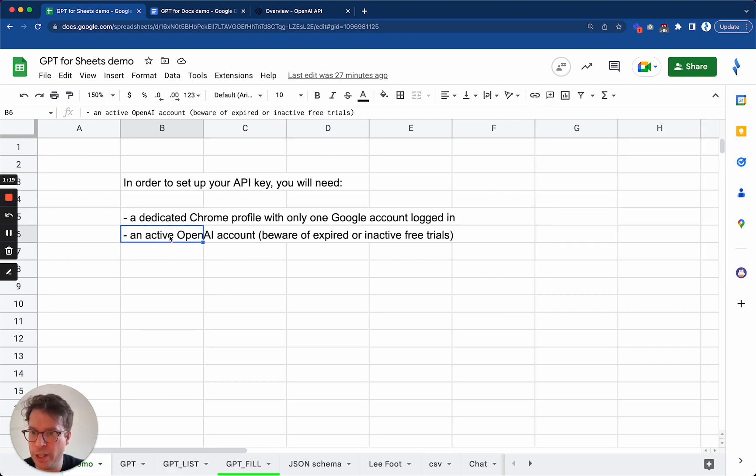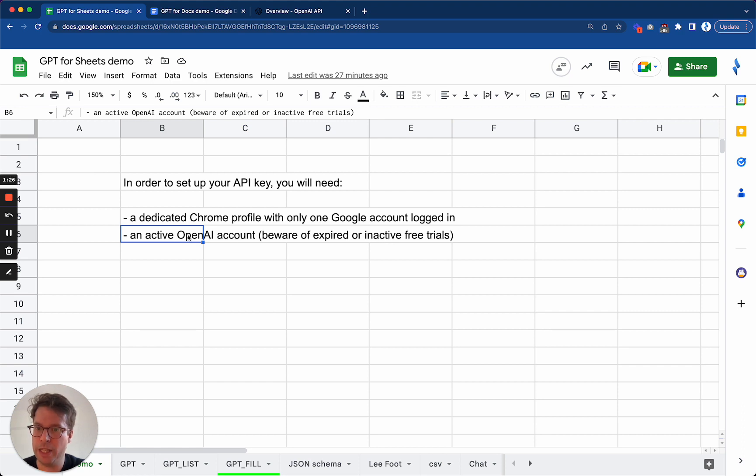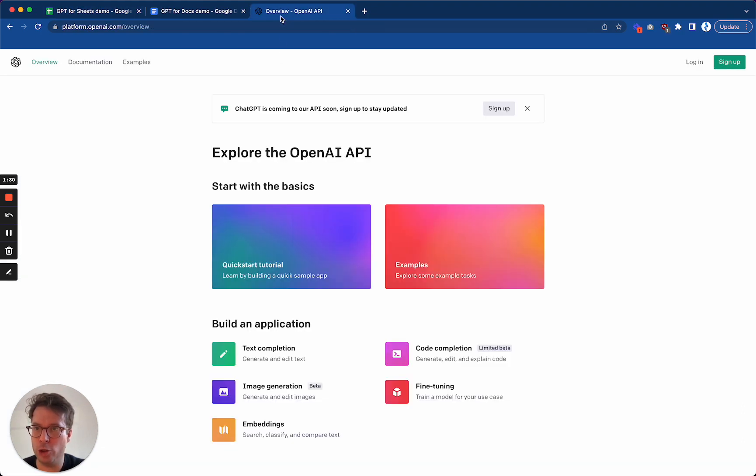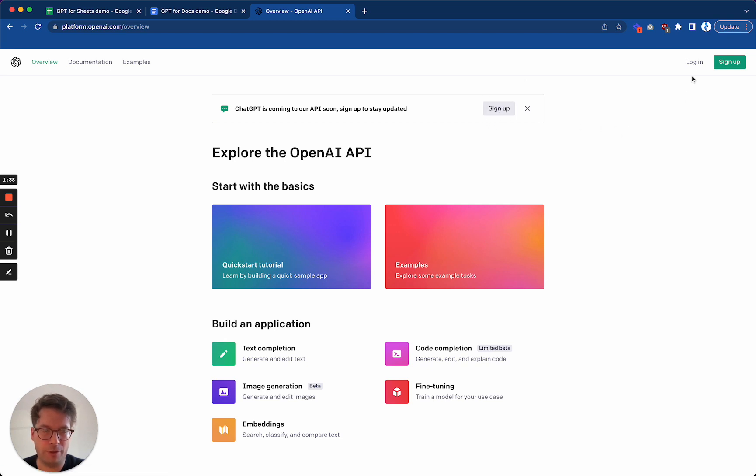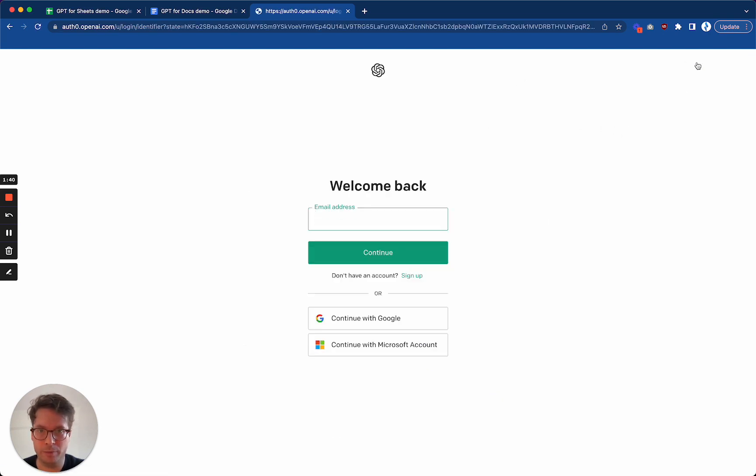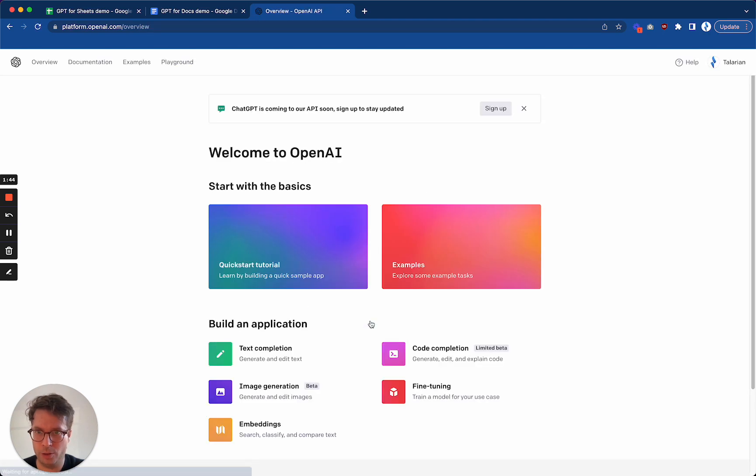And then you need to make sure that you have an active OpenAI account. So beware of expired or inactive free trials. What does it mean? It means that first of all, you have an OpenAI account. So if you go to OpenAI, platform.openai.com/overview, and you do not have an account, you will need to sign up. Myself, I will log in, and I will log with my Google account. Okay, I am logged in.